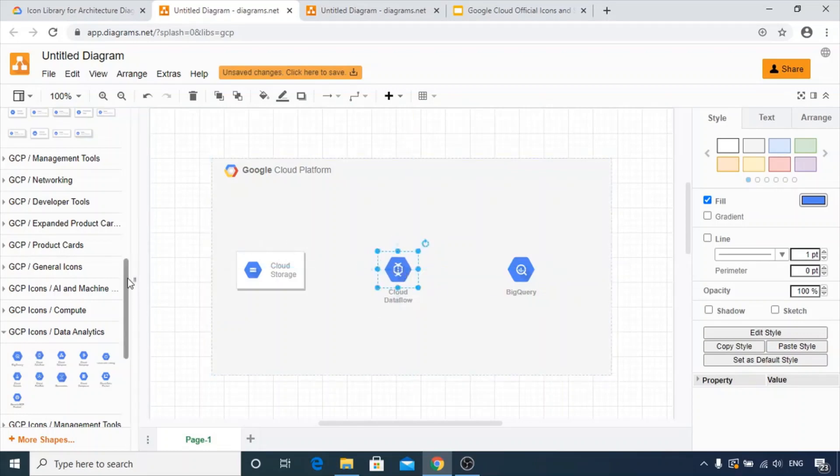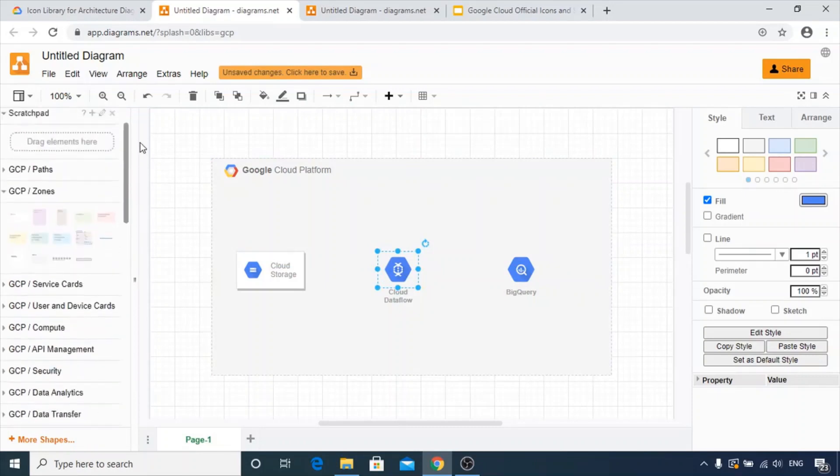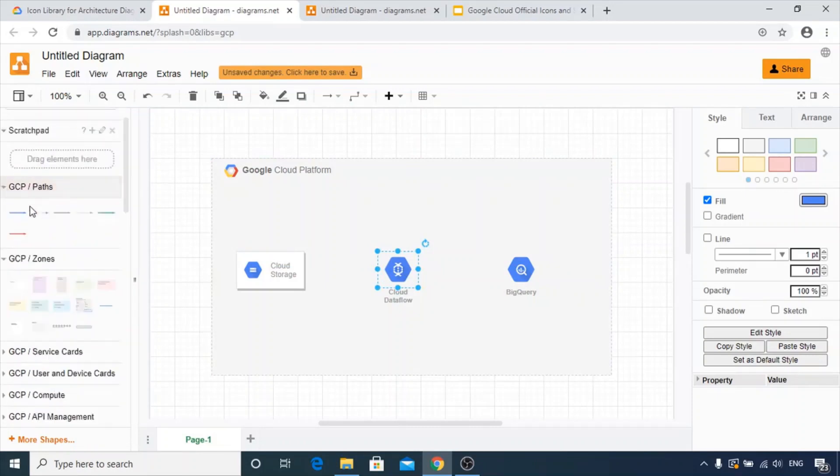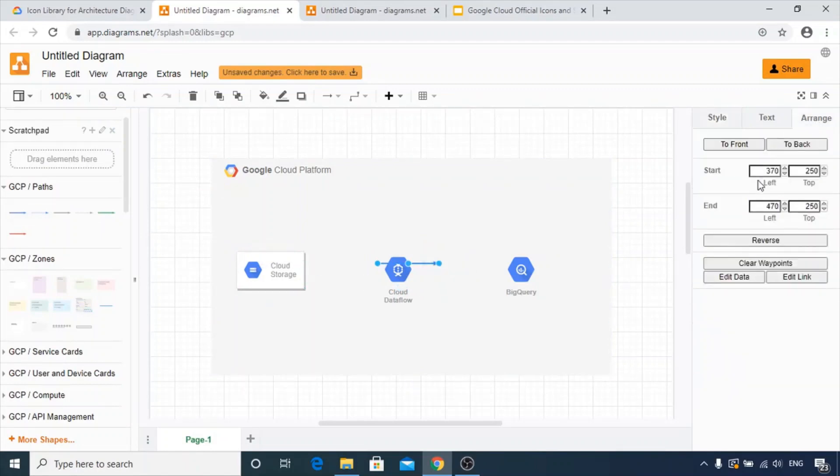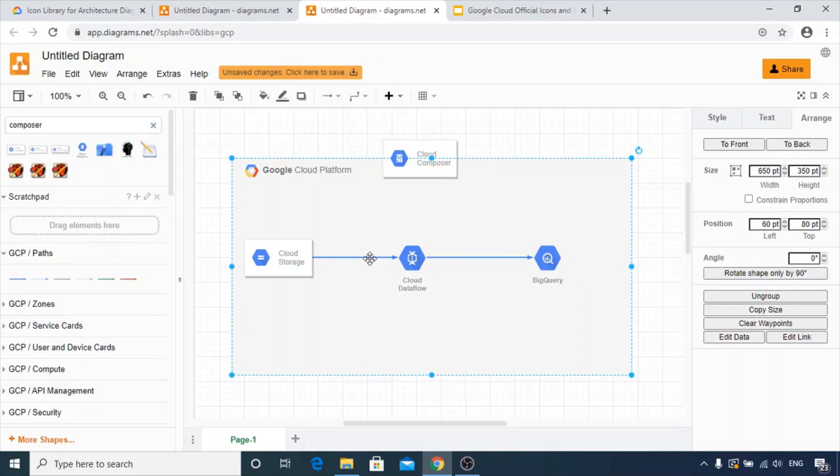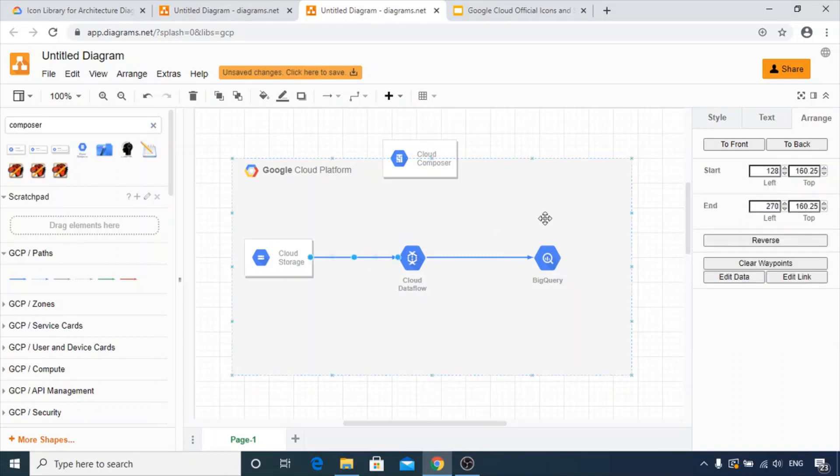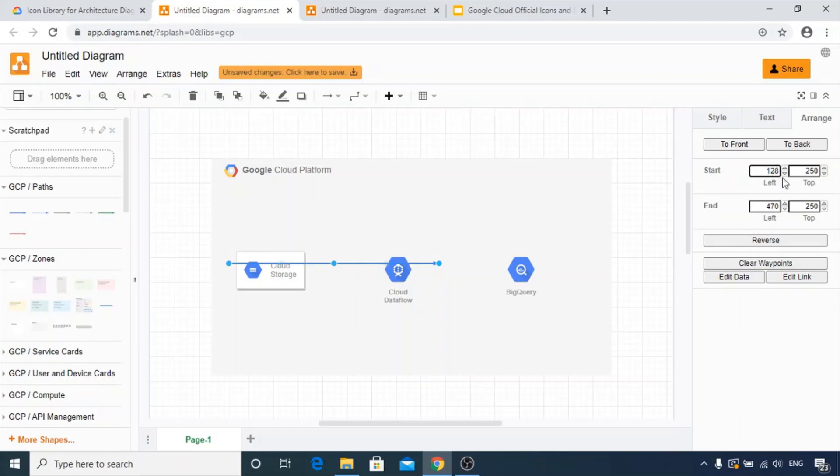Now we can connect them using the GCP paths and the arrow in the primary part. We can increase the starting and ending point for these. For reference, it is around 128 and 270. It's pretty big, so let's keep it around 250. Good.